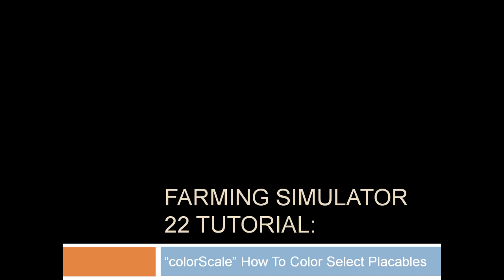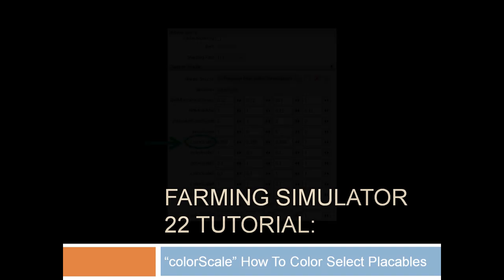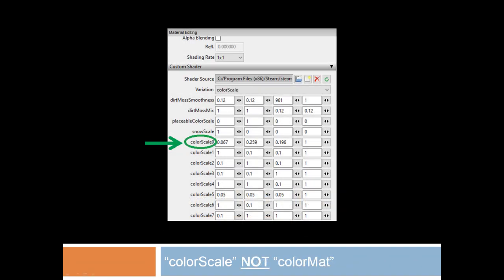Hi everyone, it's Glenn from OK Used Mods with a quick tutorial on how to use Color Scale for Farming Simulator 2022. Color Scale is not to be confused with Color Matte or Color Materials, which are used for vehicles. Color Scale is what Giants is using for FarmSim22 to make placeables colorable.